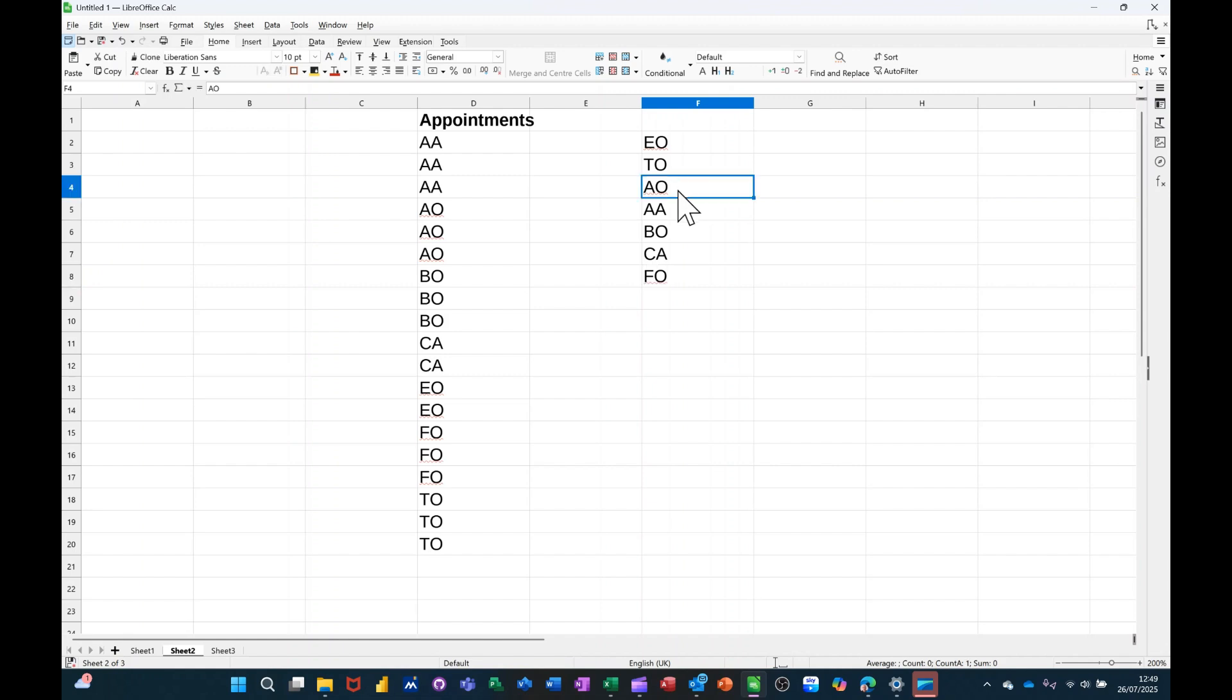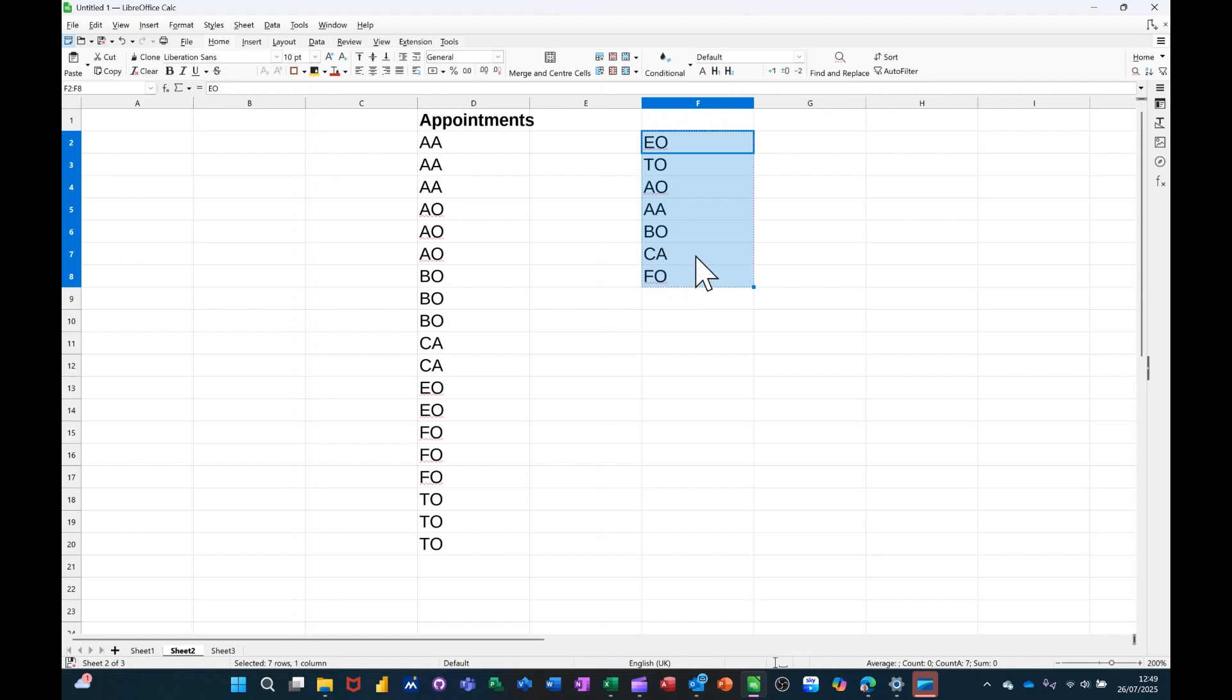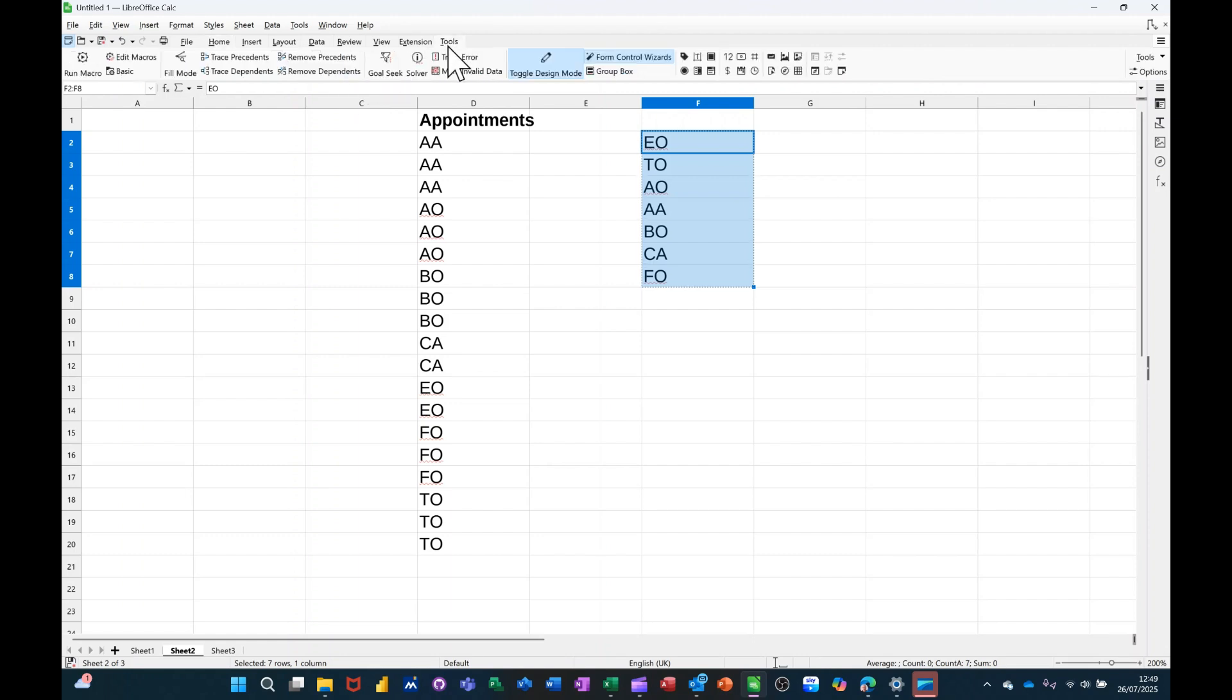Now what I have to do is basically get this information into the sort box so I can sort by it. So to do that, I need to go to the Tools tab, and in there, into Options.